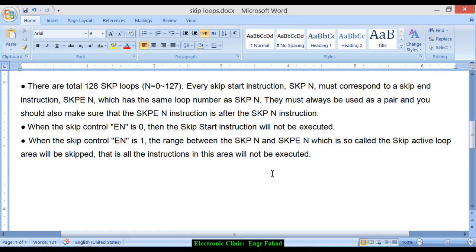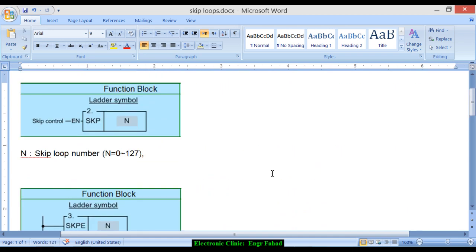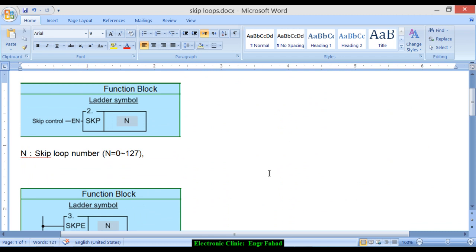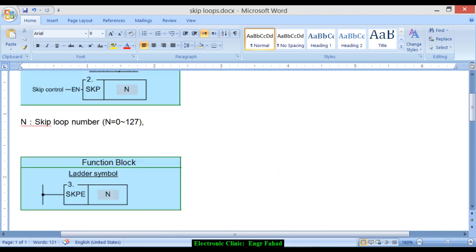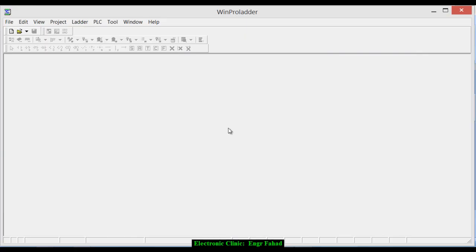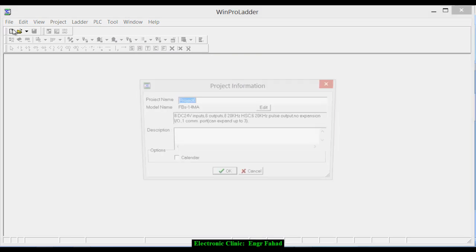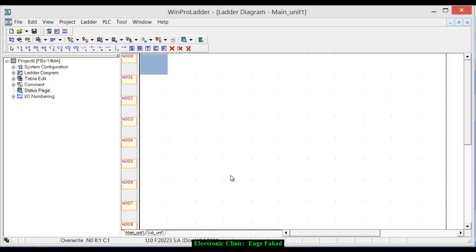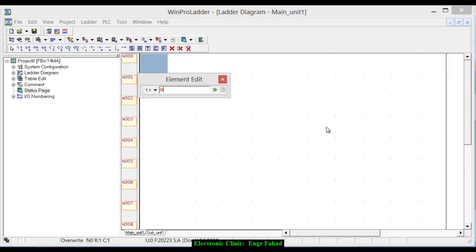Now how it works. Let's start the programming. Open the WinProLadder software. Click new, select type of PLC you're using and click OK.